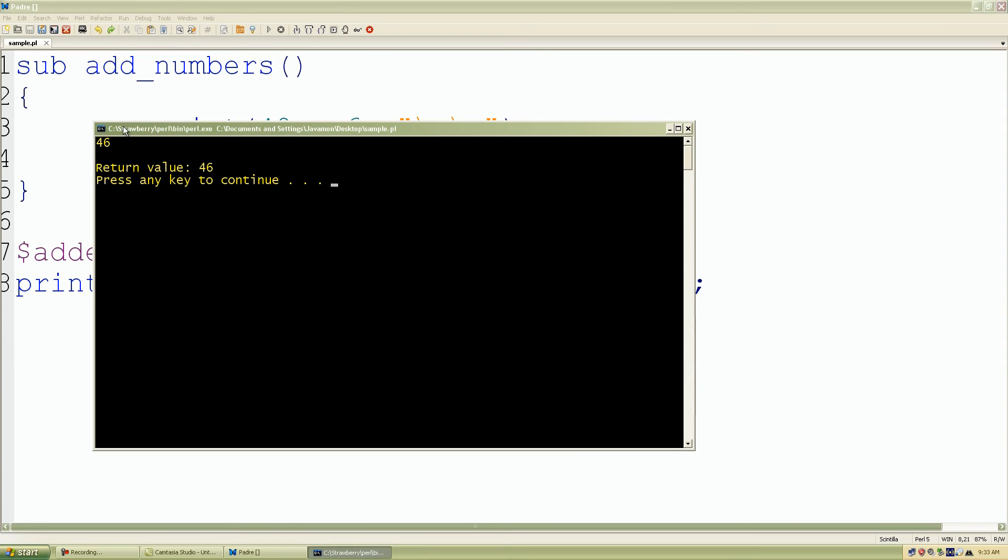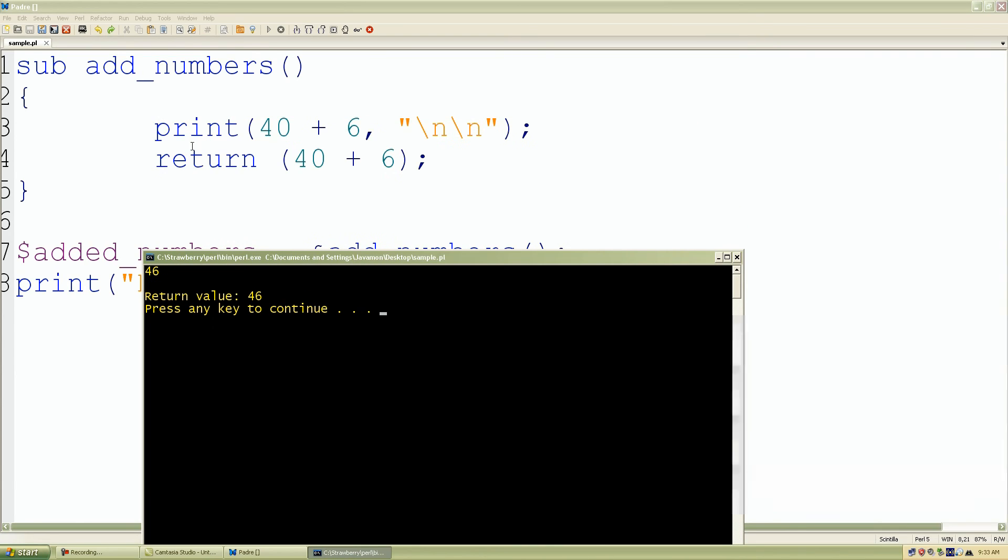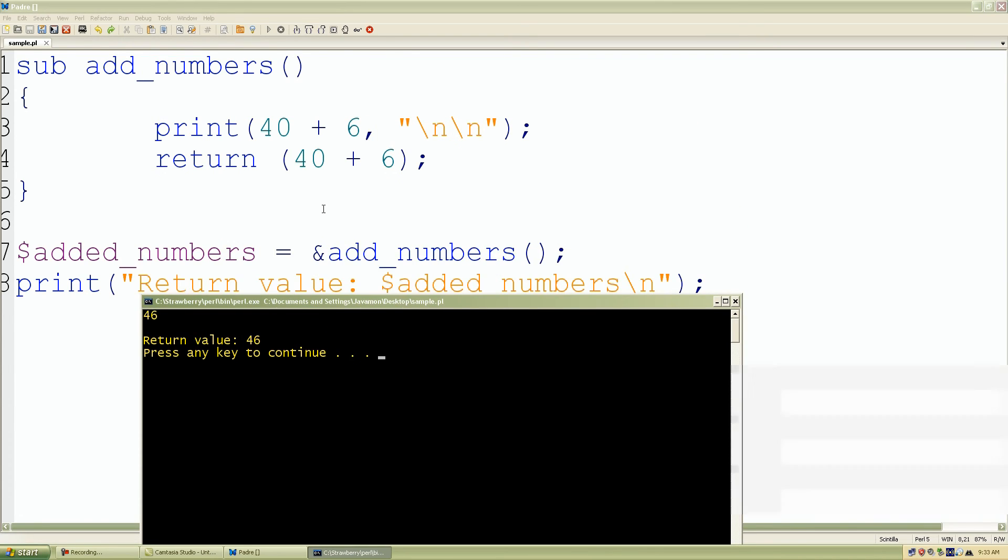The first 46 from our print statement. And then it went down, it calculated our return value. We called it again, and we're saving the value into our scalar variable. And we're just reprinting another string with our value of 46.